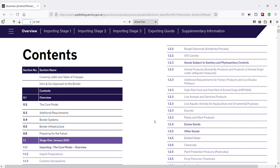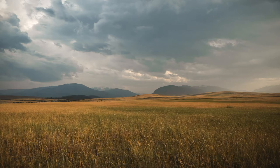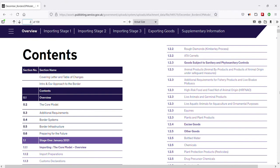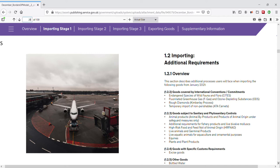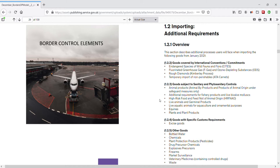Moving on — border control elements. These are made up of physical and documentary checks, border control posts, and more. This PDF download also gives us a handy list of definitions for the different types of SPS controls, including a variety of checks. We see definitions for import pre-notifications and health certificates — which I'll read out a bit later — followed by documentary, identity, and physical checks.